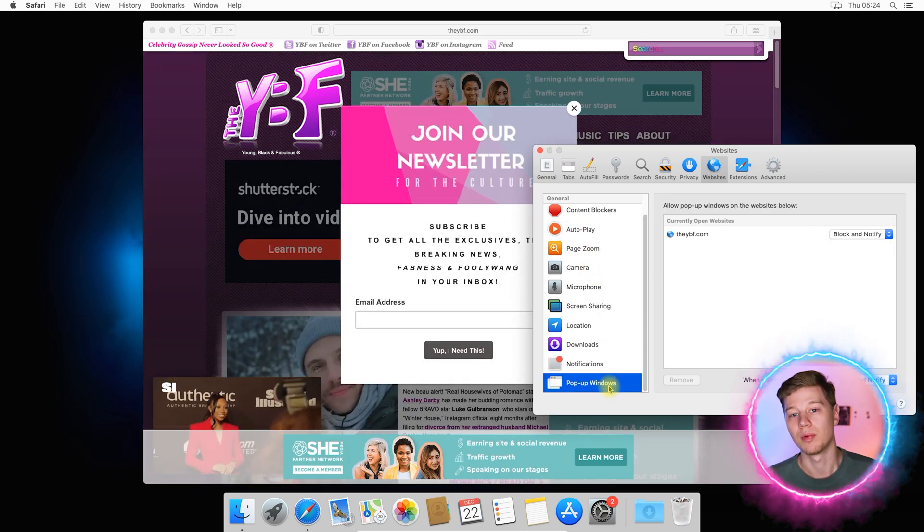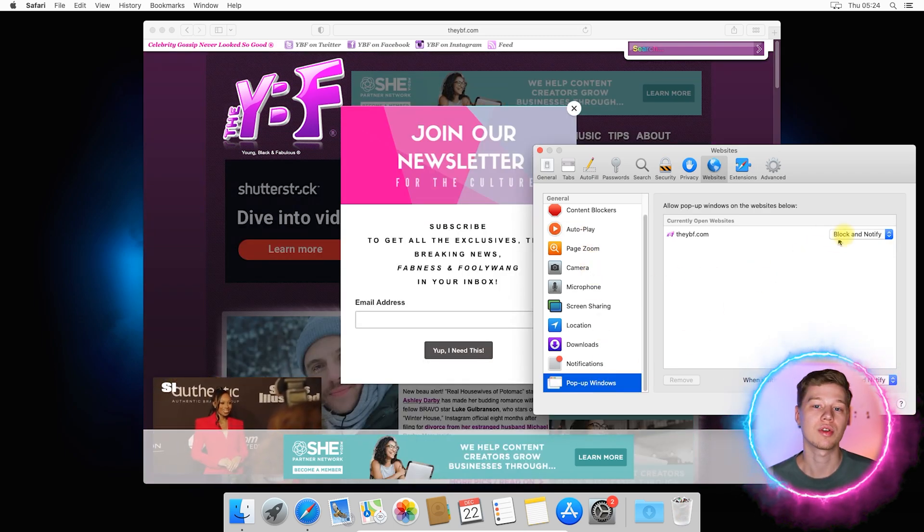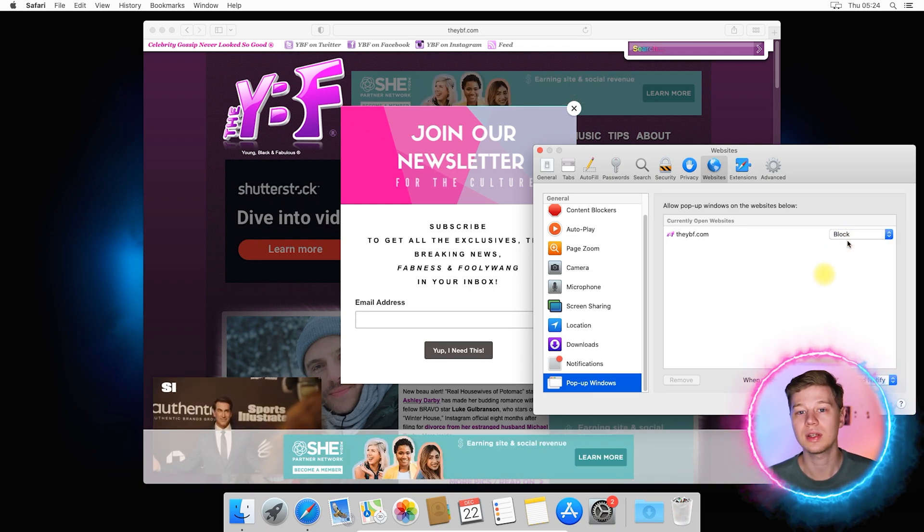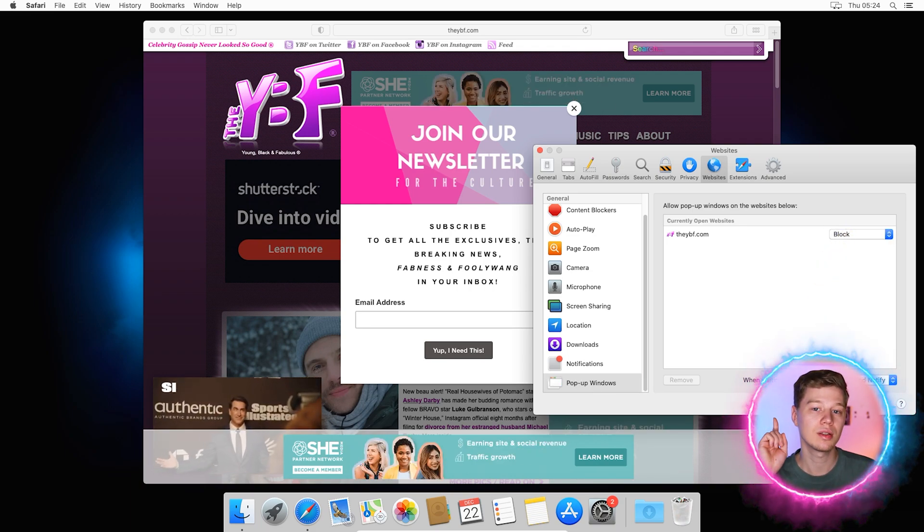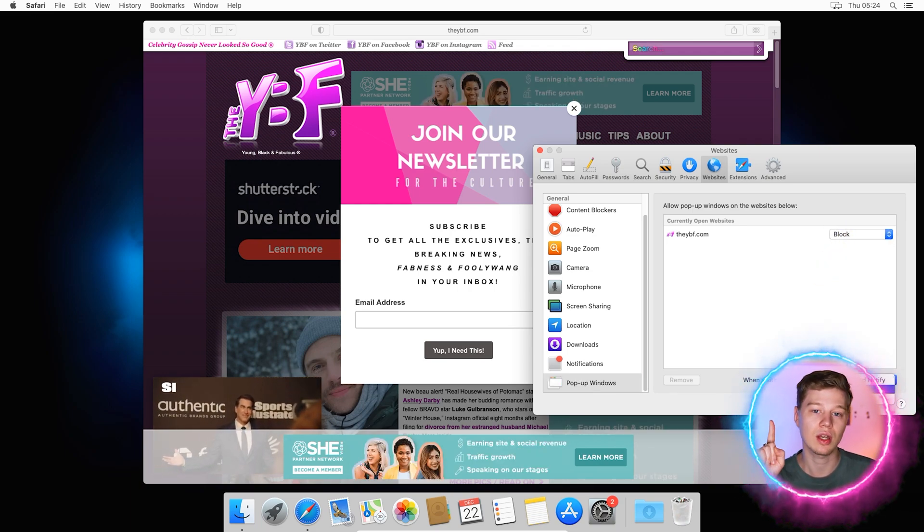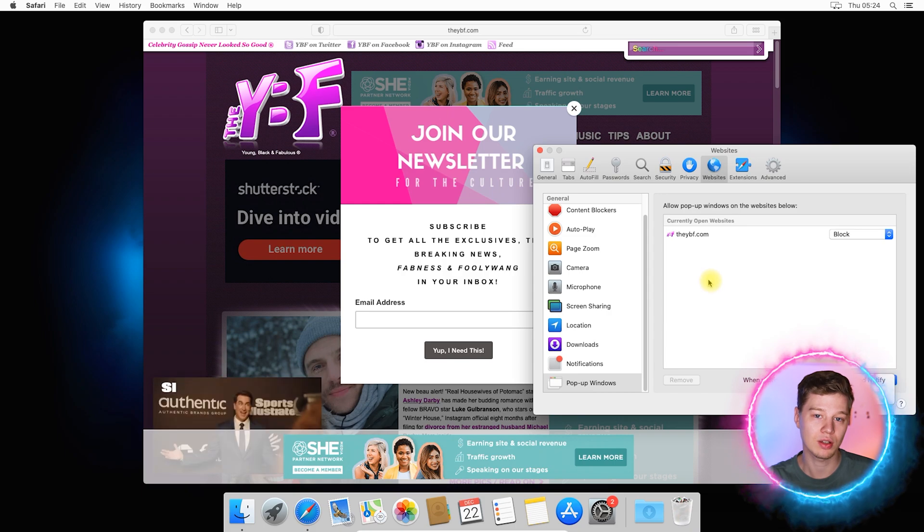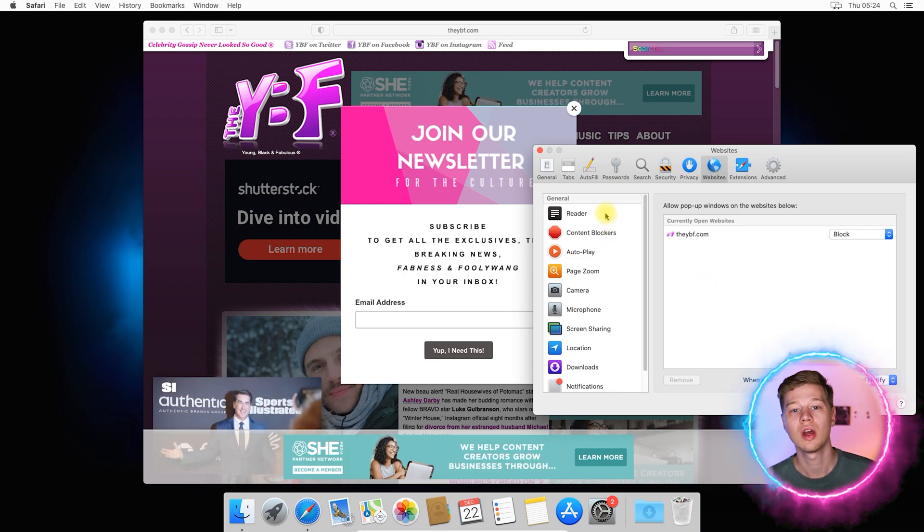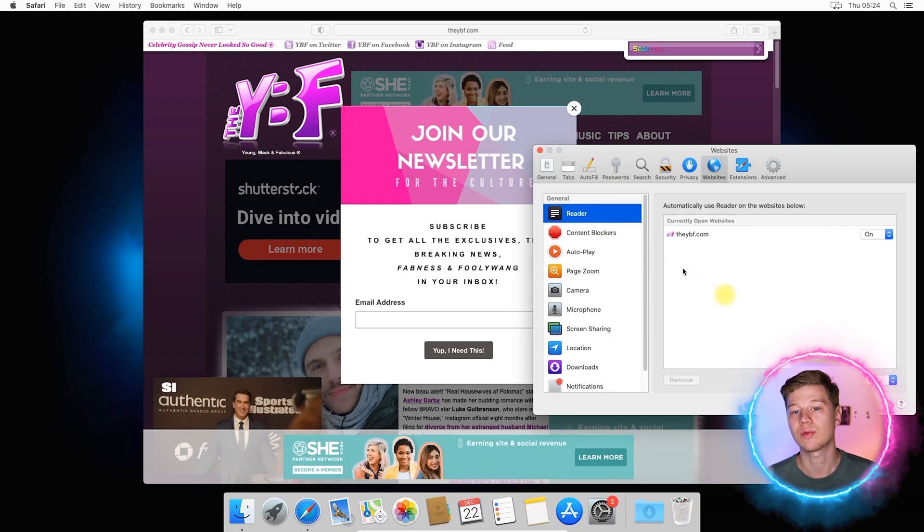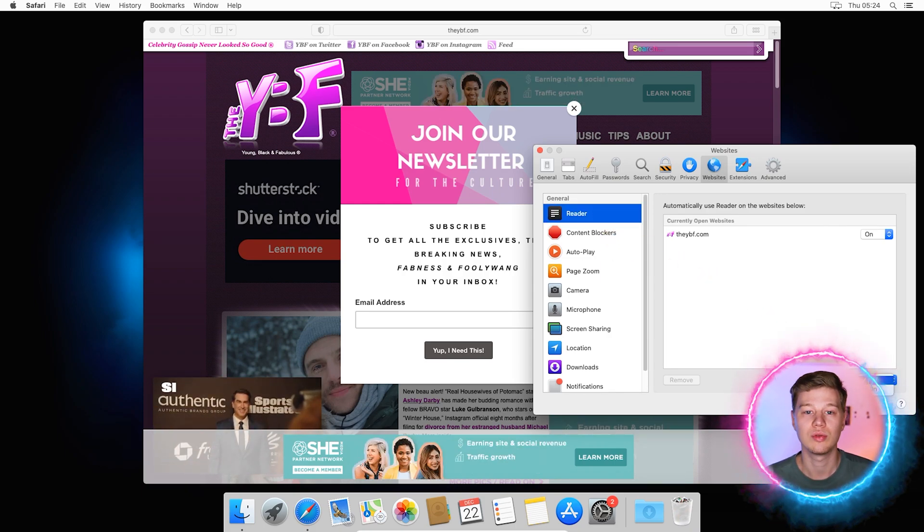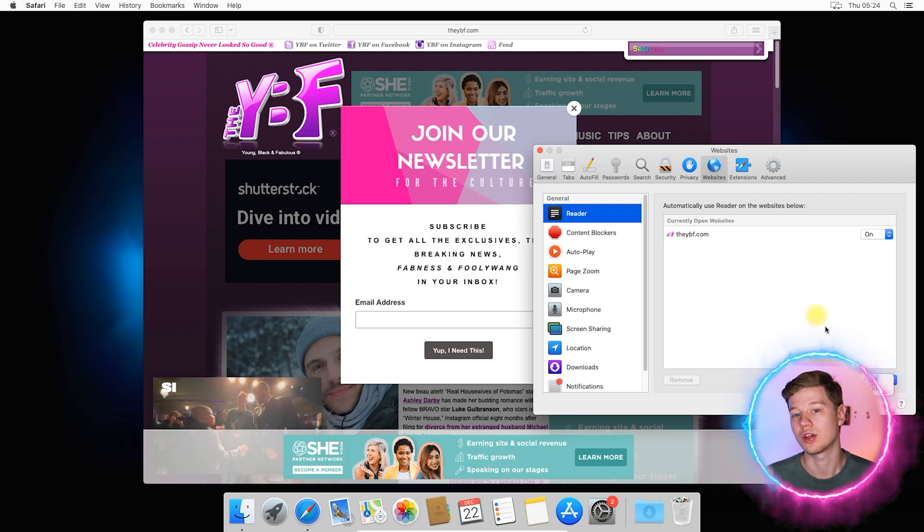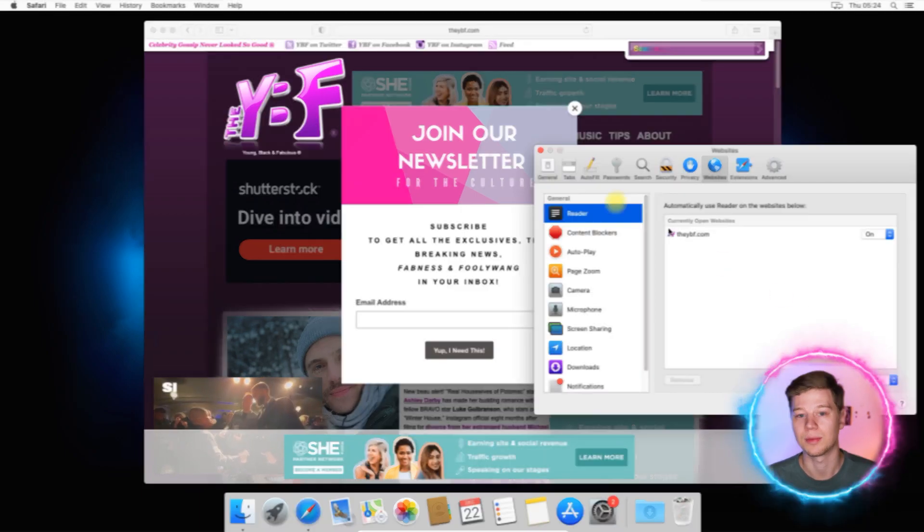And pop up windows. Of course, they should be blocked too. Please note that you set restrictions for a specific website only. Yet each feature can work for all new sites. If you change its mode here. Be aware that this method may worsen your internet experience by blocking useful content, especially in reader mode.